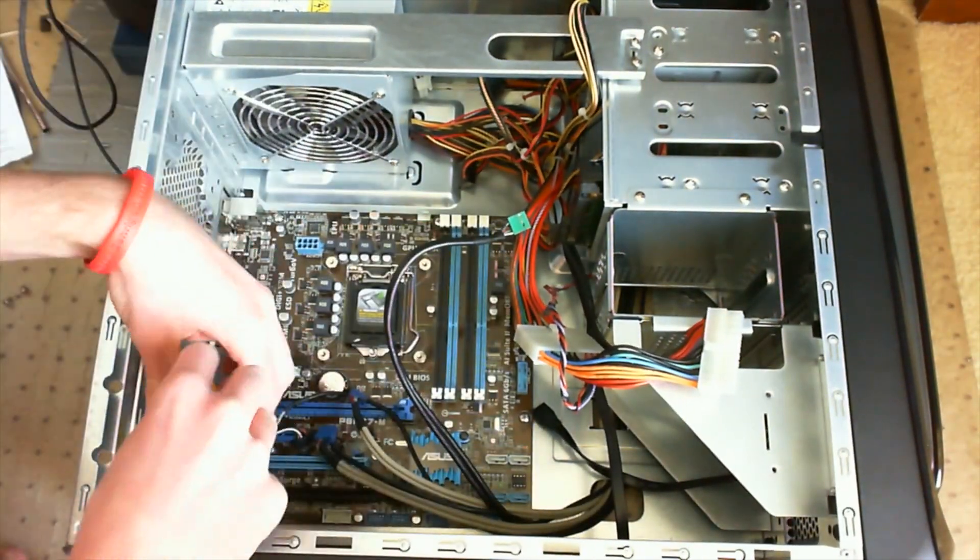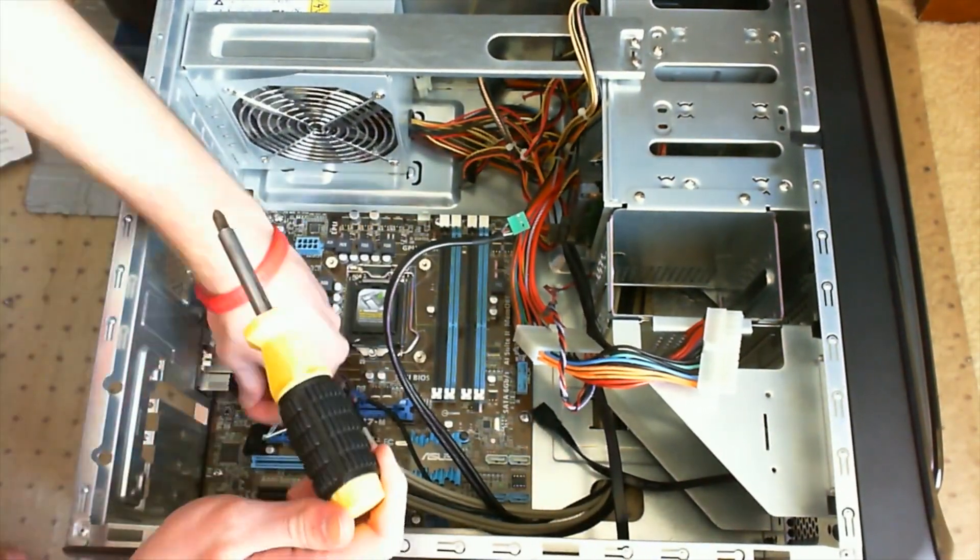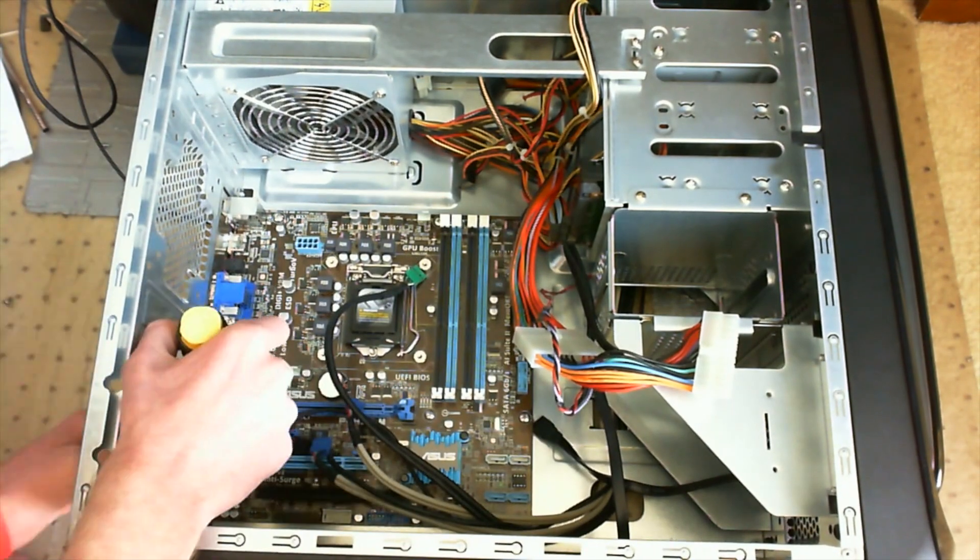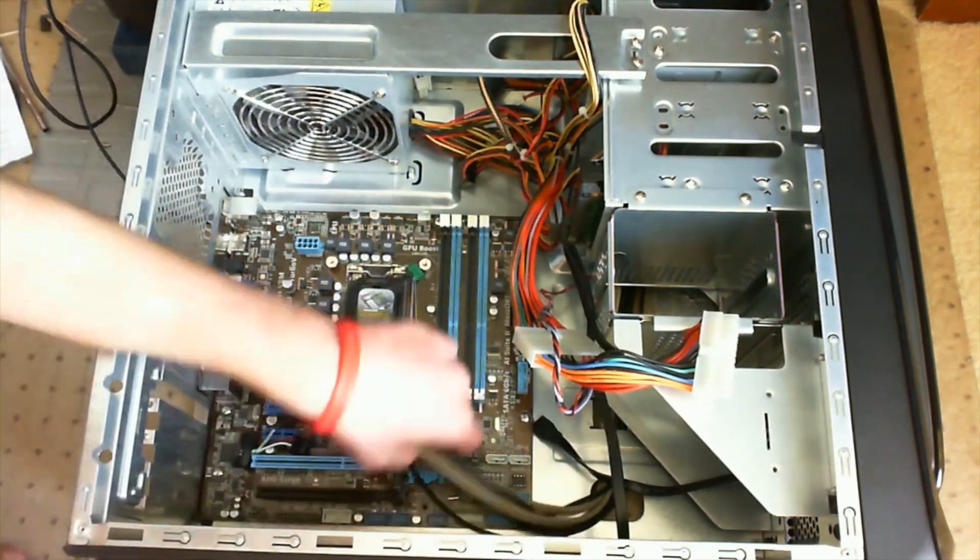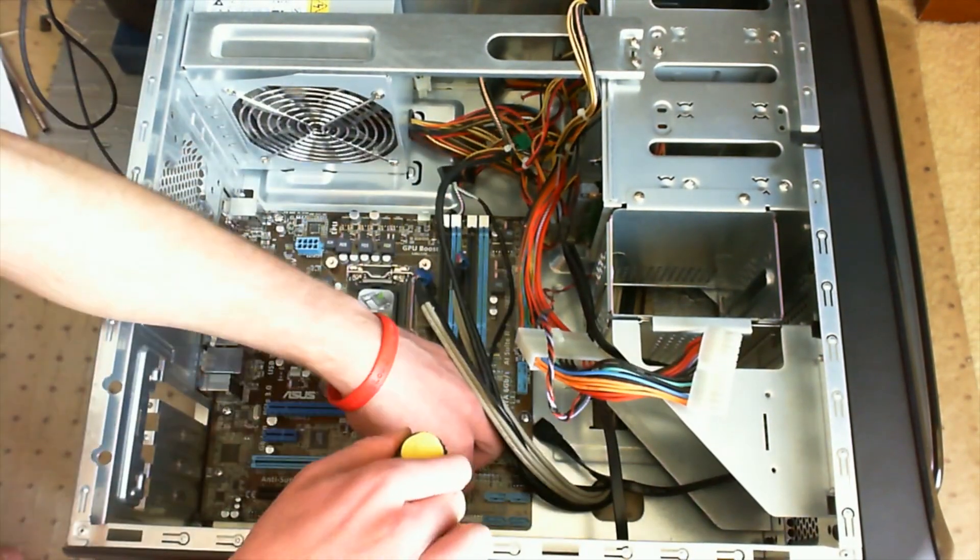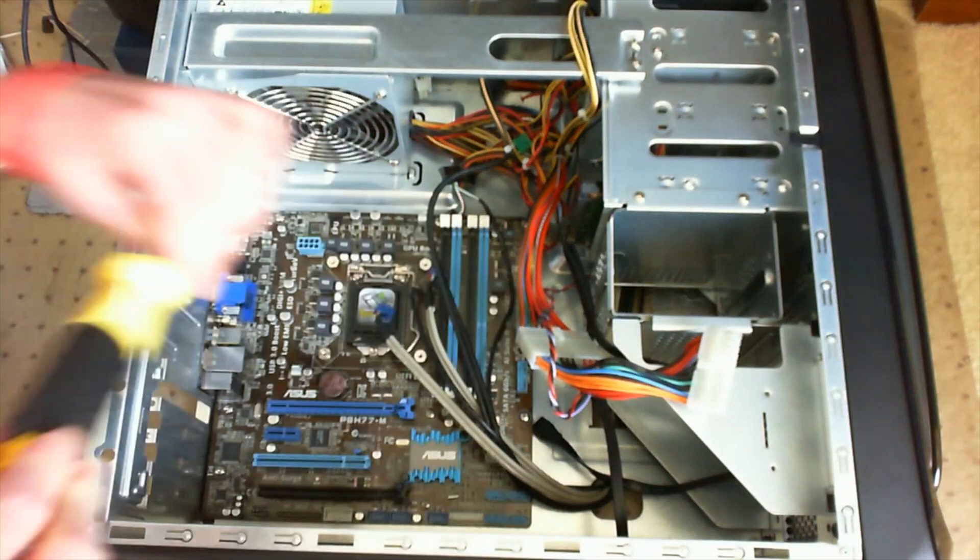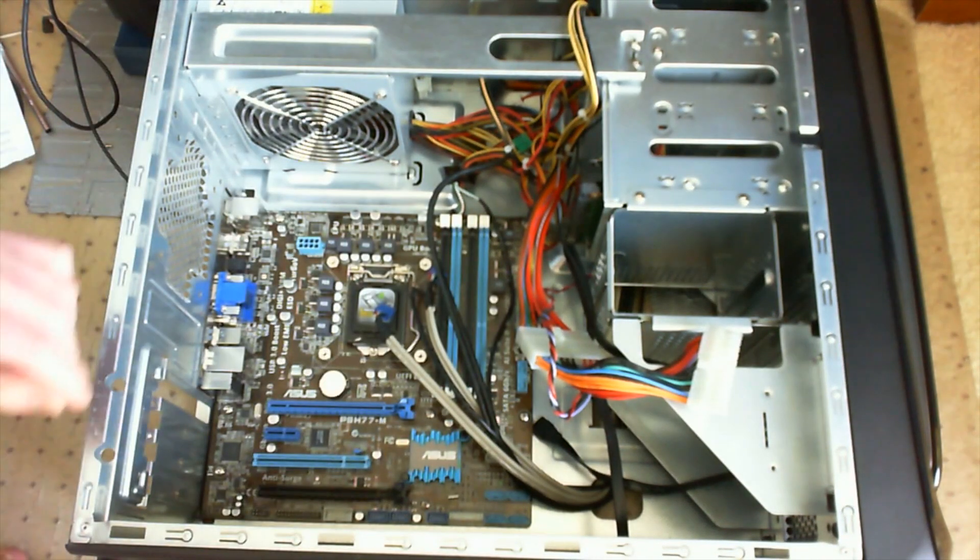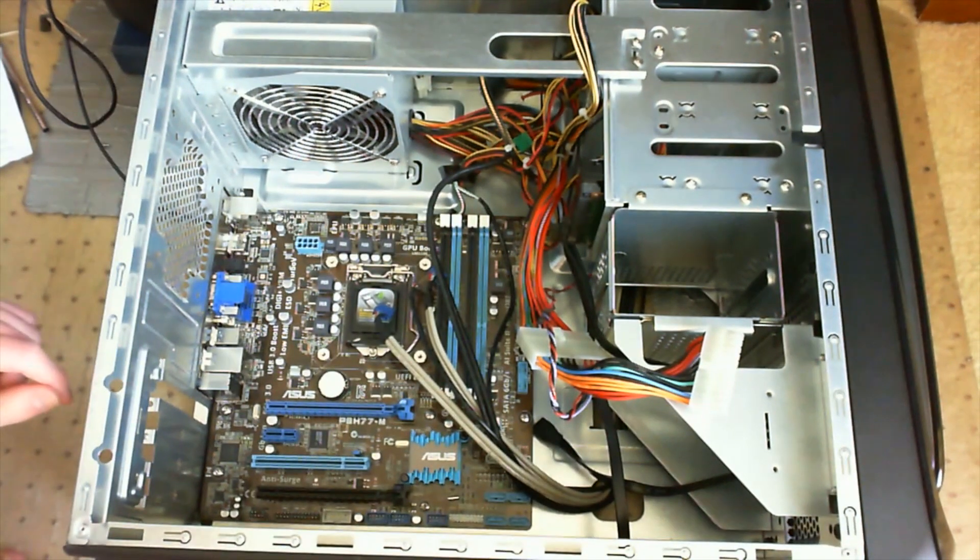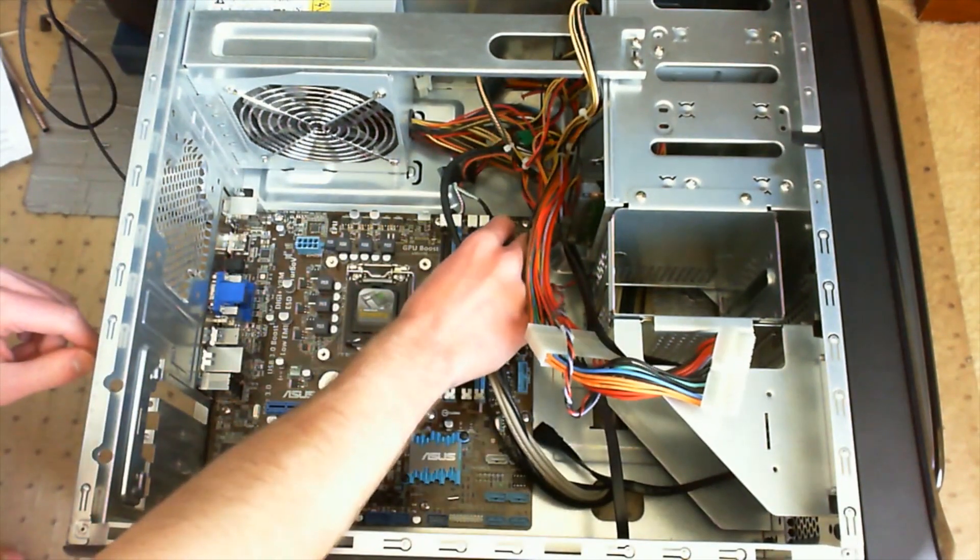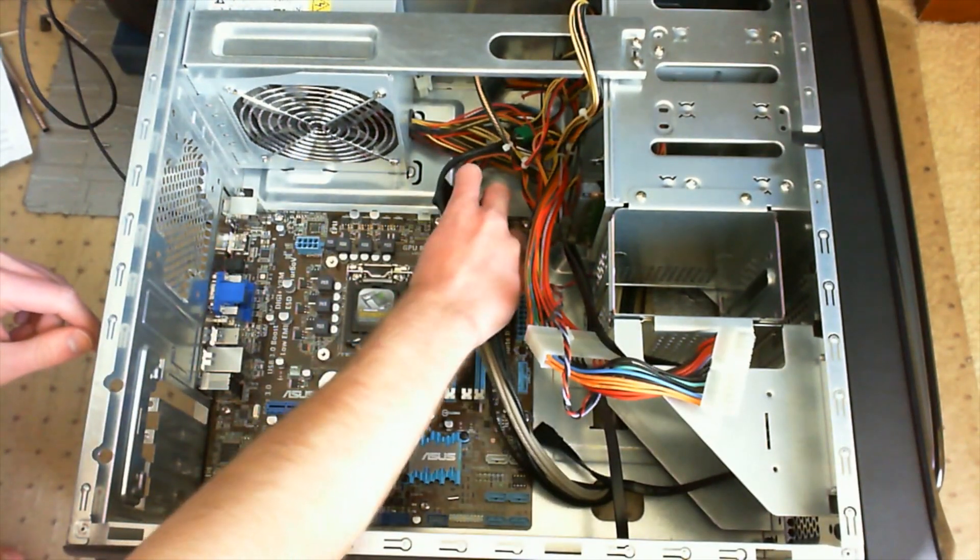Some motherboards, actually most motherboards on the market today, you put on top of standoffs instead of directly on the case, but this case is not designed to use standoffs so I didn't need to install them here.